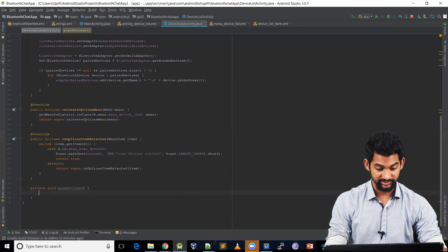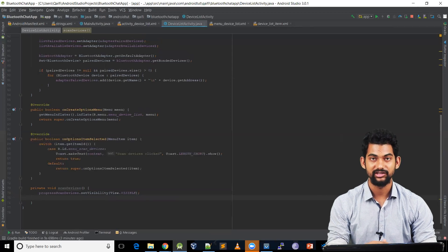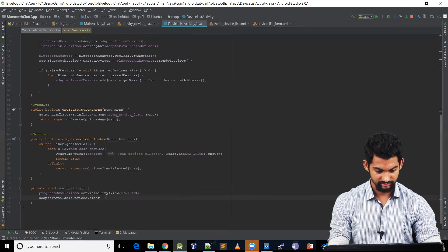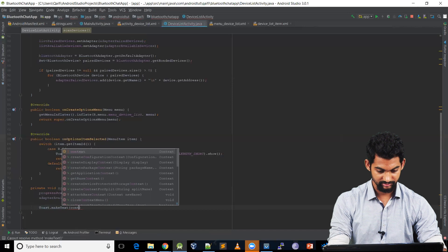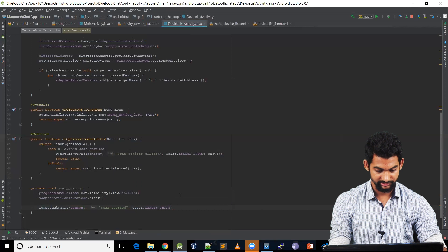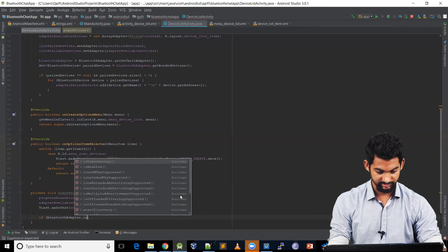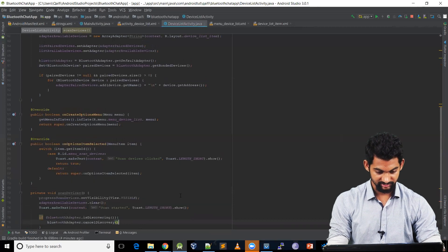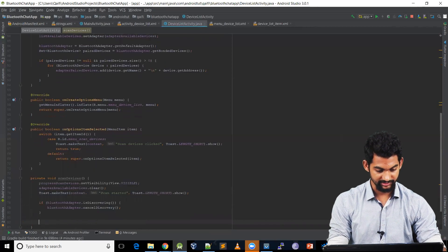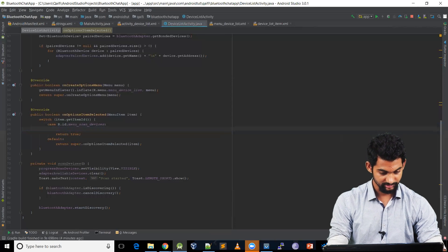When we click scan devices, let's make the progress bar visible: progressScanDevices.setVisibility(View.VISIBLE). Whenever we scan we need to clear all available devices so we get the latest ones: adapterAvailableDevices.clear(). Let's add a toast showing 'Scan Started'. Then let's check if our BluetoothAdapter is already discovering — if so, cancel it with bluetoothAdapter.cancelDiscovery() — then start fresh with bluetoothAdapter.startDiscovery(). Let's call this scanDevices() function from the menu click handler.